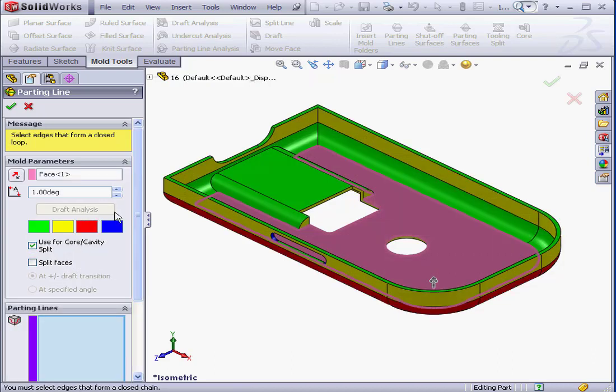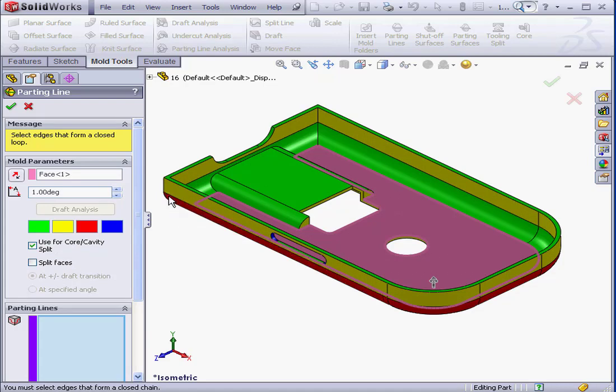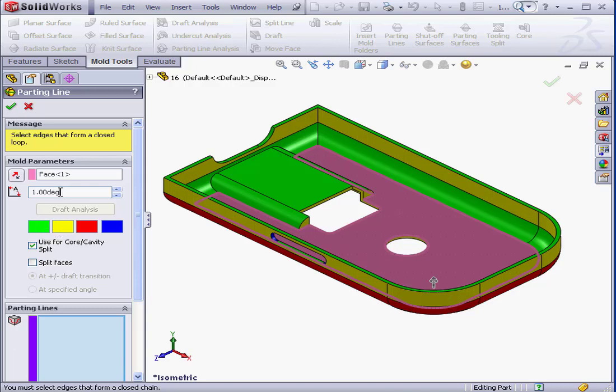Now our part is color-coded. Green indicates a positive draft. Yellow indicates no draft, or in our case, a draft with less than a 1 degree angle.